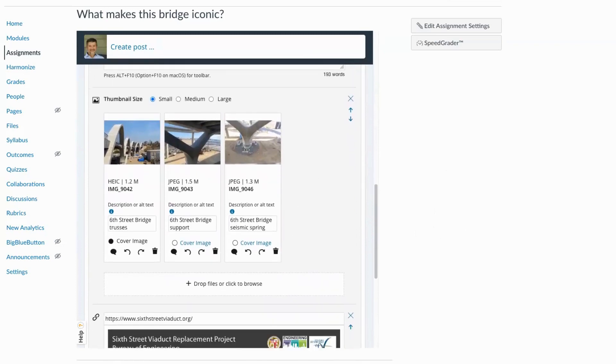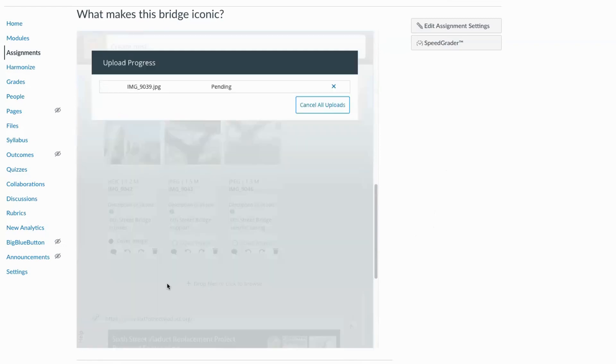I see here I've got three images of this bridge, Sixth Street, Downtown Bridge, in Los Angeles. And I've got another image I want to add. I can simply drag and drop it.